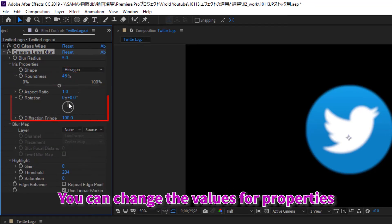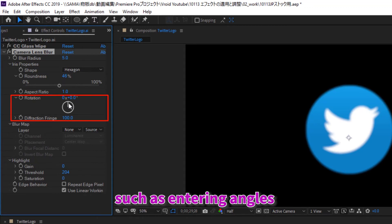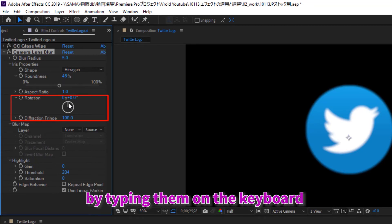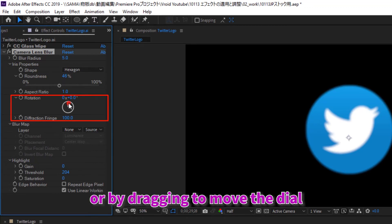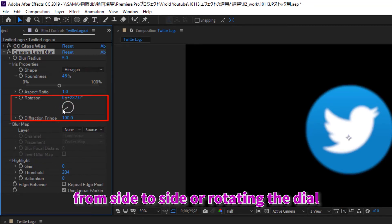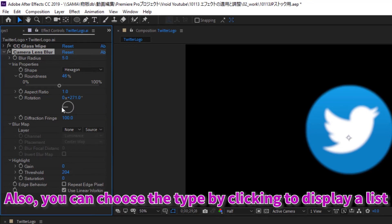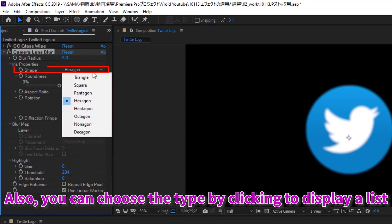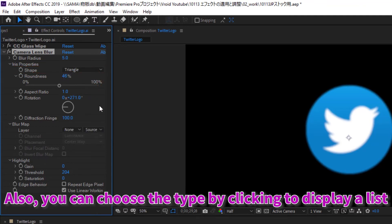You can change the values for properties such as entering angles by typing them on the keyboard or by dragging to move the dial from side to side or rotating the dial. Also, you can choose the type by clicking to display a list.